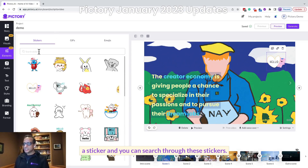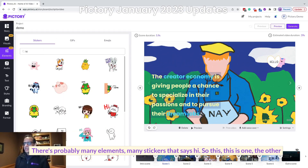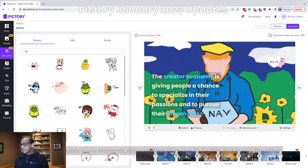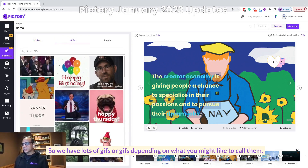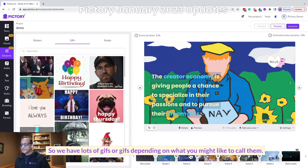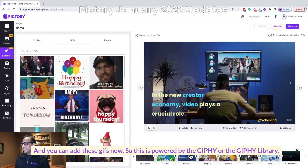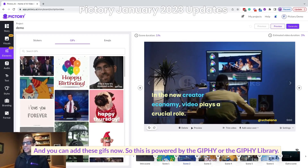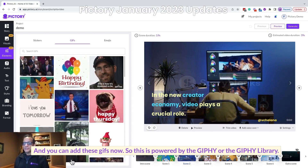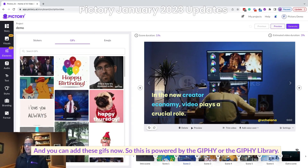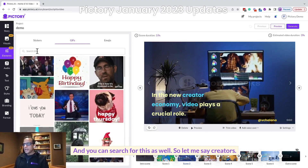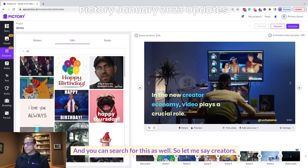You can search through these stickers — there are probably many stickers that say hi. The other type of element is GIFs. We have lots of GIFs, and you can add these now. This is powered by the Giphy library, and you can search for GIFs as well.